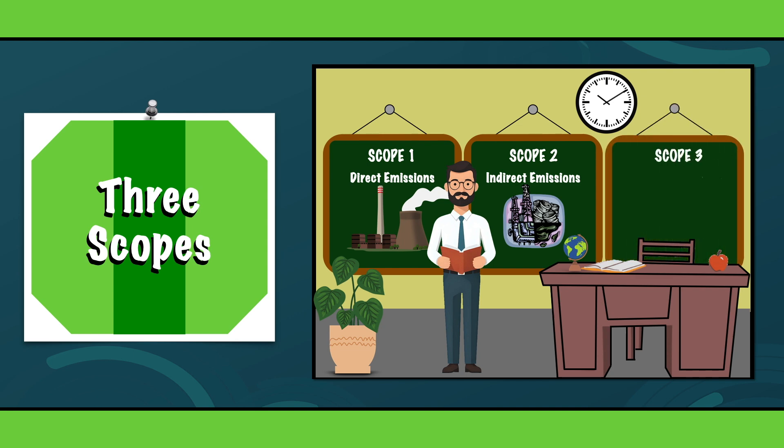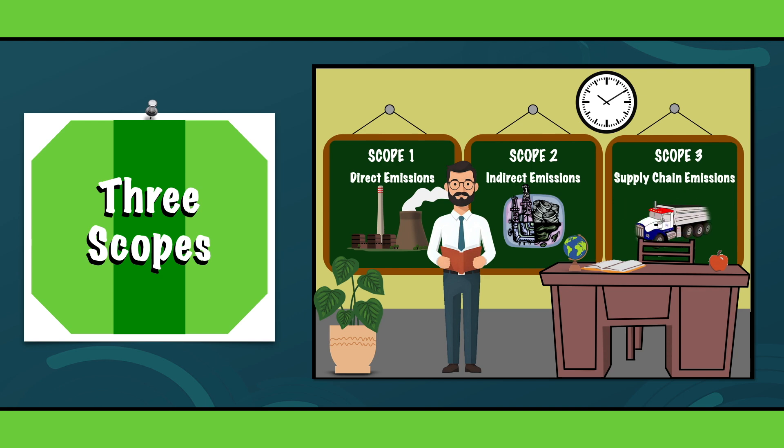Scope 3 includes all other indirect emissions that occur in your value chain, both upstream and downstream. This category covers emissions from the supplier, transportation and waste disposal.